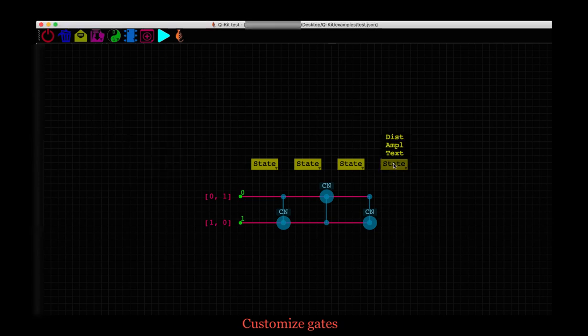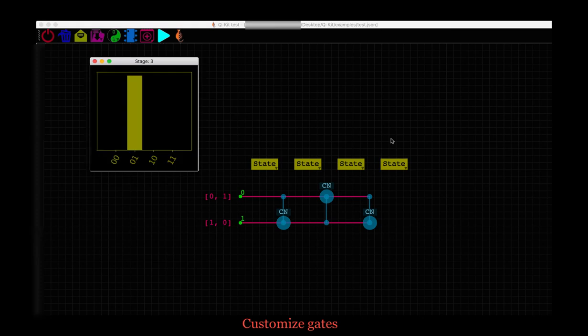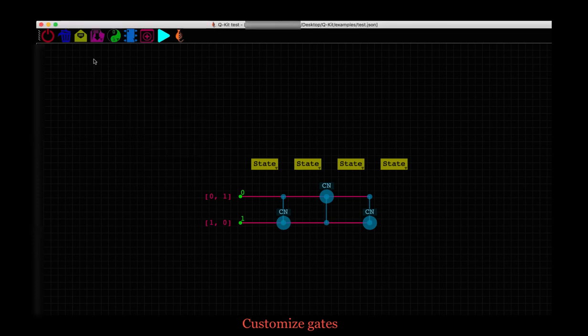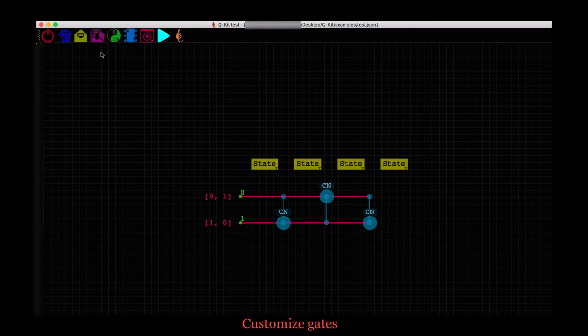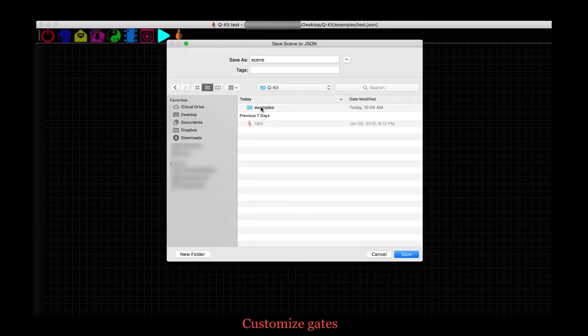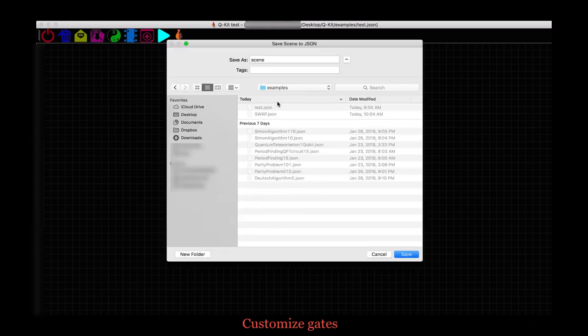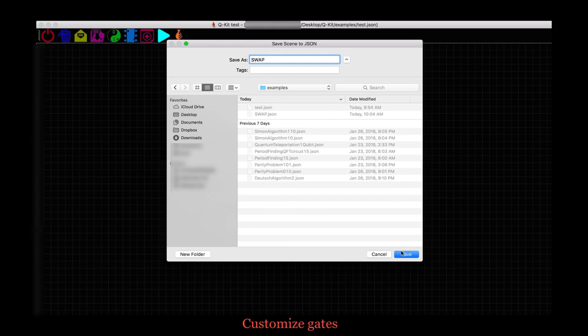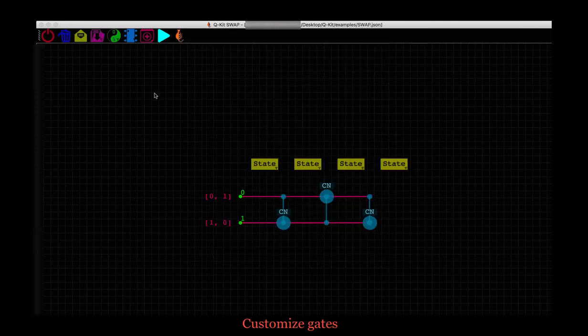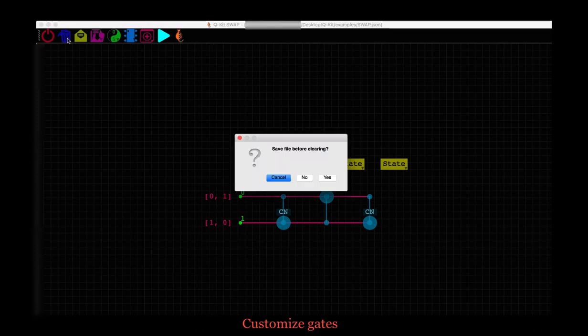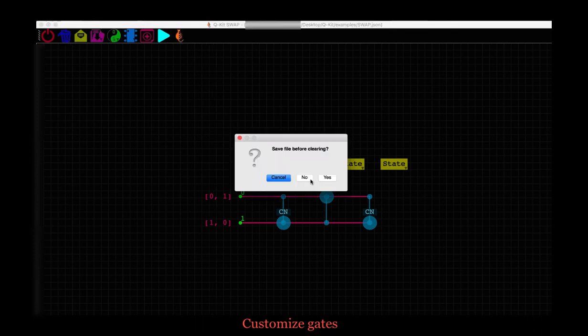And here is our output state. It is 0, 1. So the qubits are indeed swapped. And it works. Go ahead and save this circuit. Let's create a new circuit which is a swap gate as swap. OK. Let's clear the scene again.